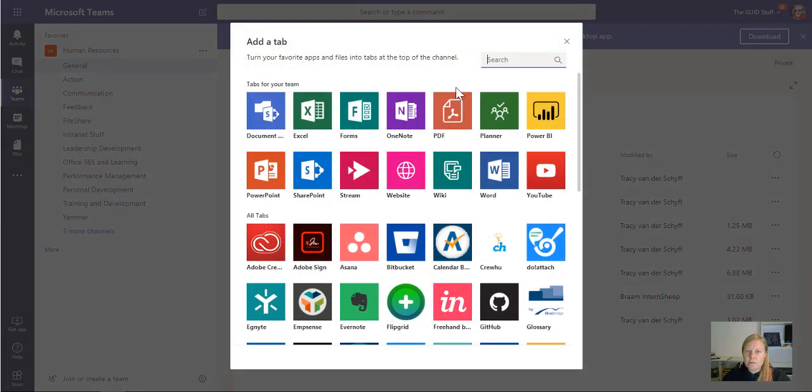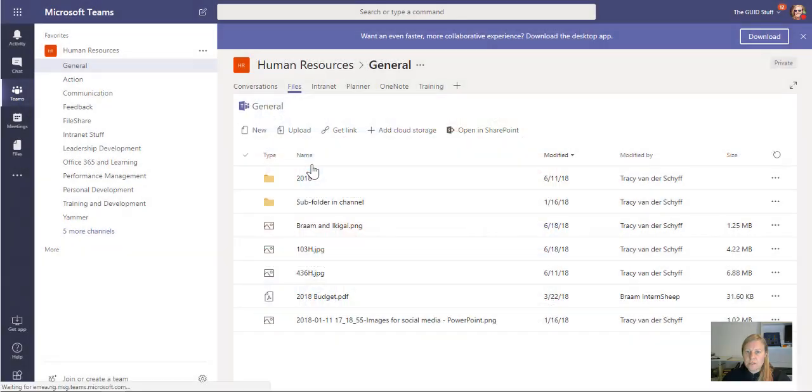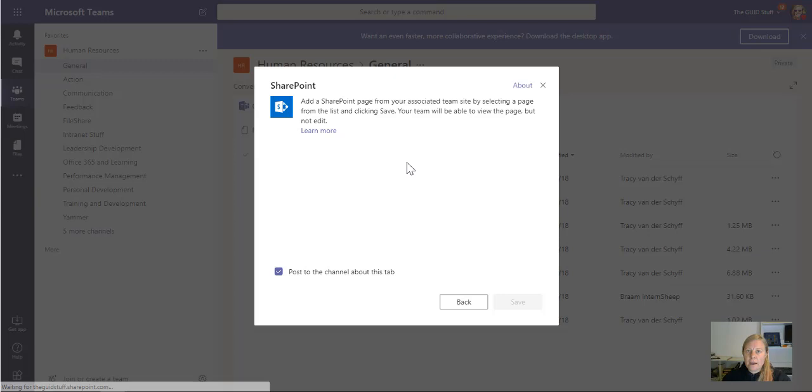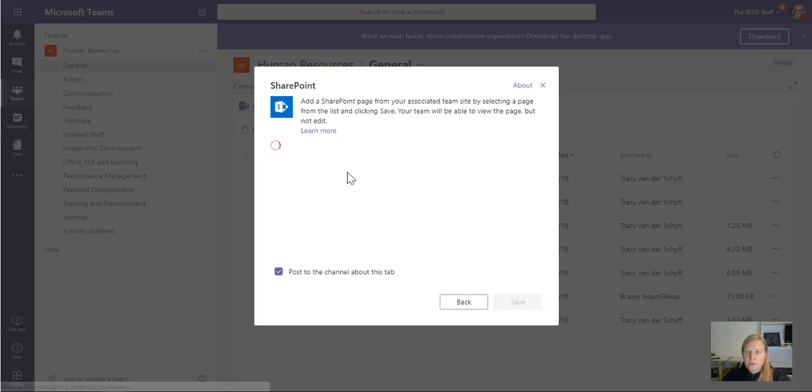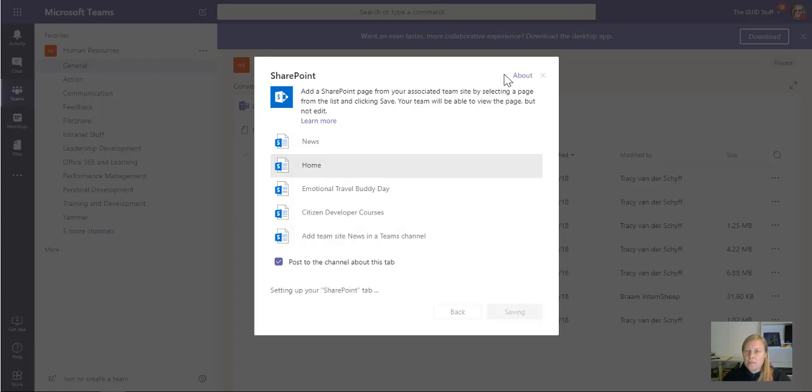There's a document library in their SharePoint. When I go to SharePoint, I can pick the existing site behind this team, which is Human Resources. So as soon as this loads, you'll see that there is News and there's Home. So if I select Home, it's going to add the home page to my Human Resources site.